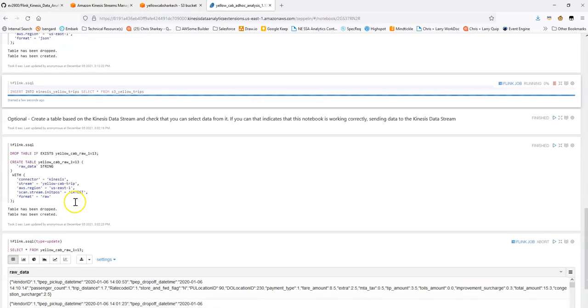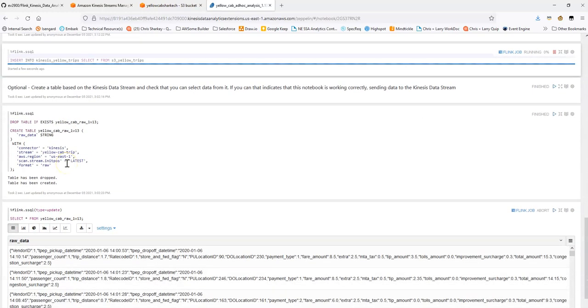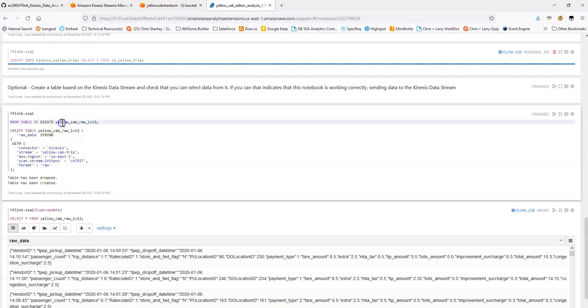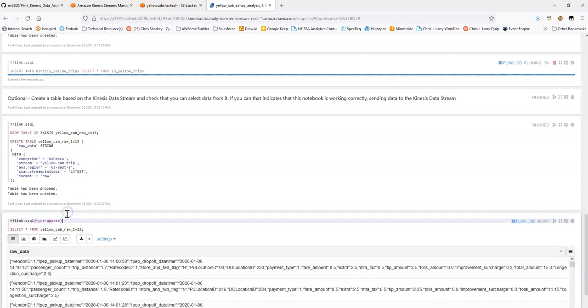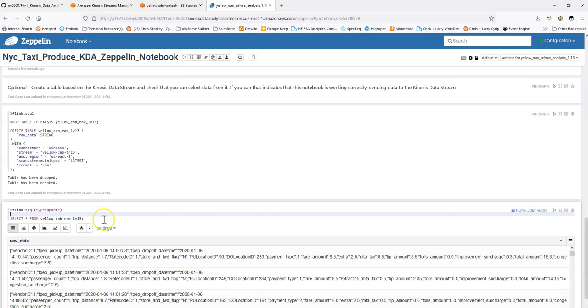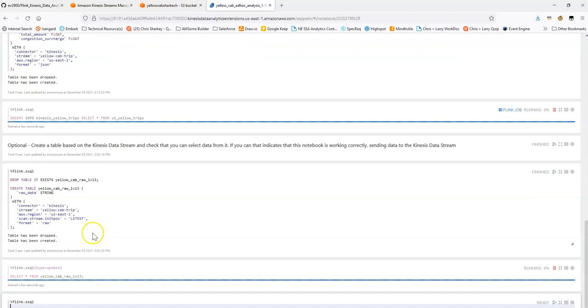One thing that we can do optionally in this notebook, if you just want to be extra sure that this is actually working, is we can just create a simple table with the raw format based on that Kinesis Data Stream and we can do a select on that table and we can see if we're able to actually see that data. If we are, then we know that we're working successfully.